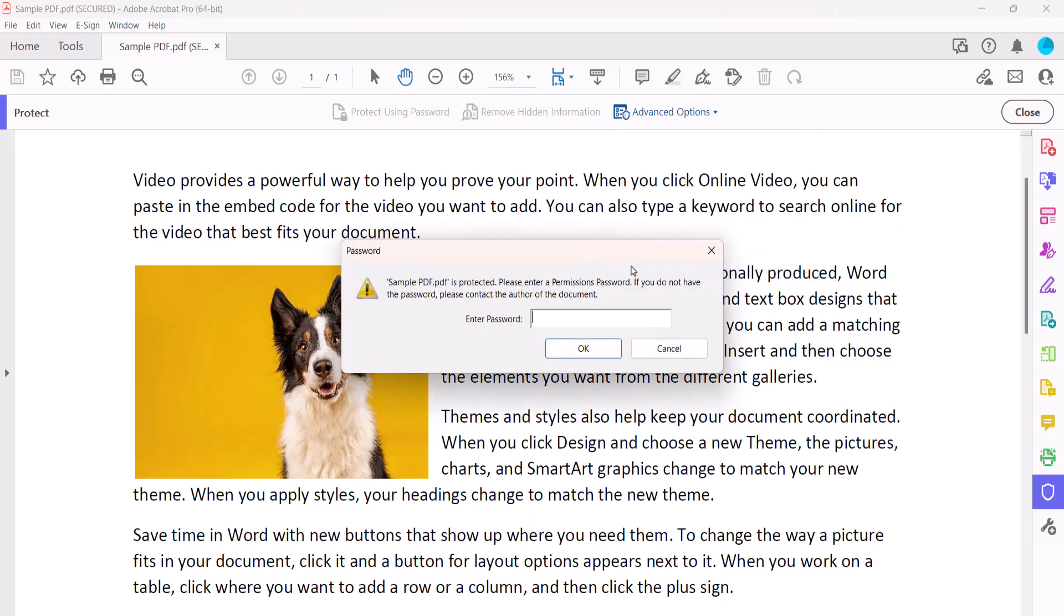If your PDF has an editing permissions password, type it into the text box in the dialog box. If your PDF only has an open password, you won't see this dialog box.